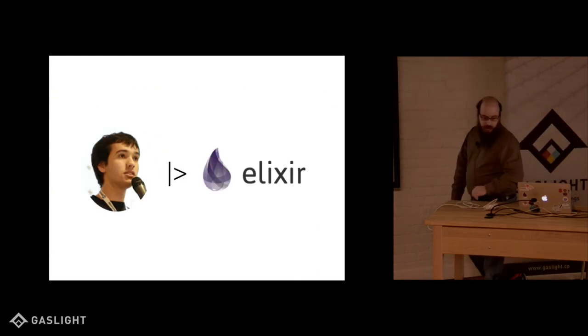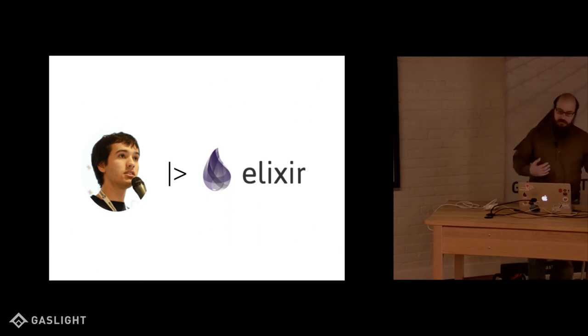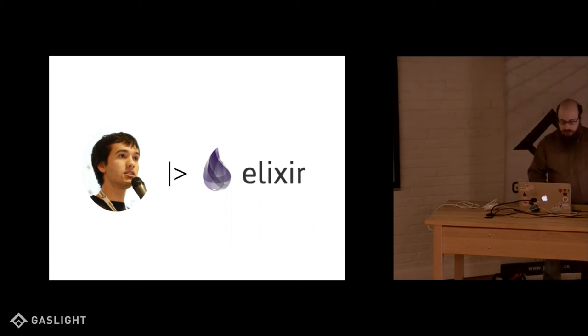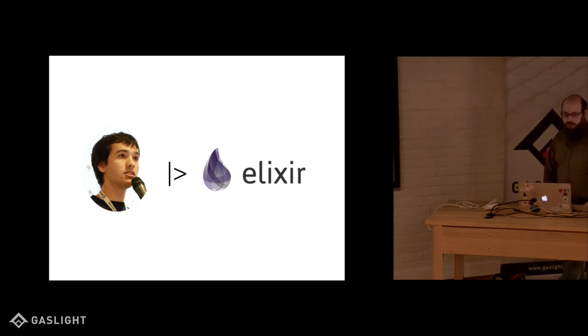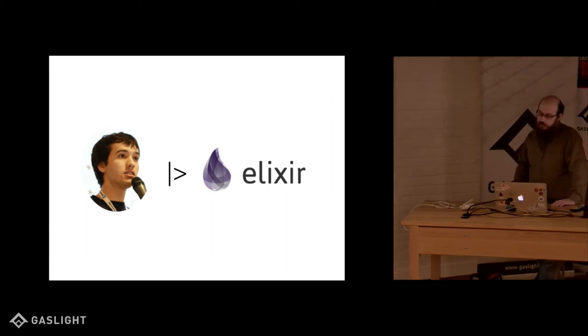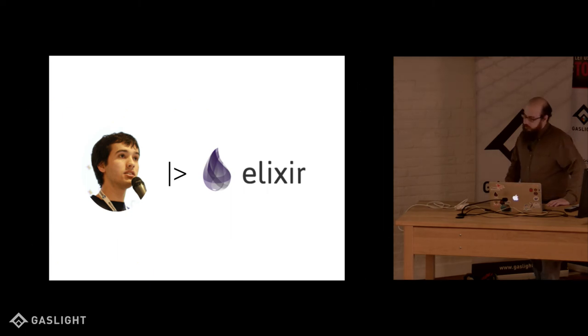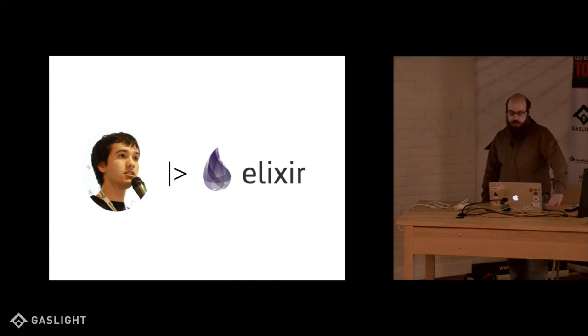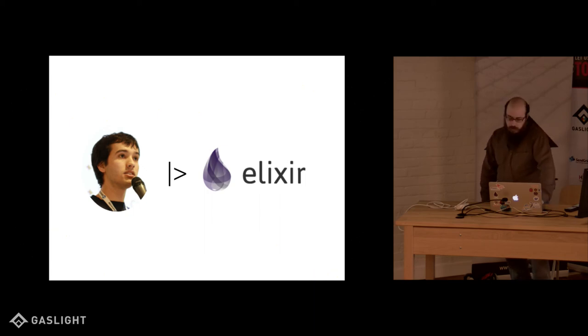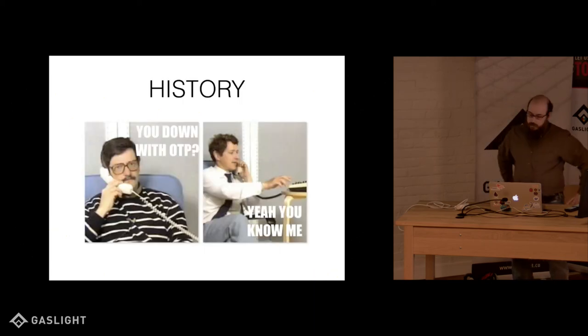A little bit about Elixir. Elixir is a server-side language. It started in 2012 by Jose Valim. And it was his attempt to write a language that solved some of the issues that he was experiencing with Ruby while he was maintaining Rails. It's built on top of the Beam virtual machine, which is the virtual machine that powers Erlang.